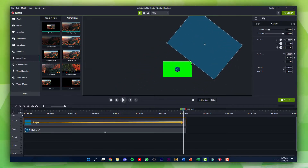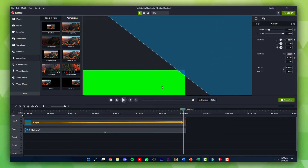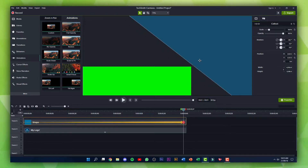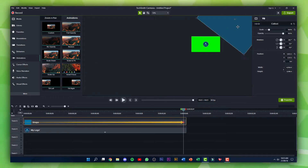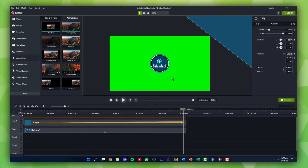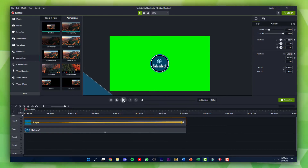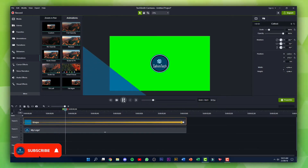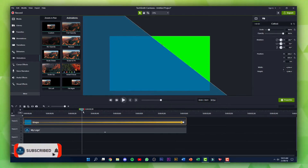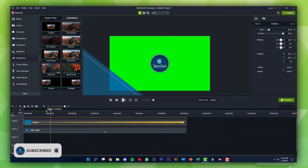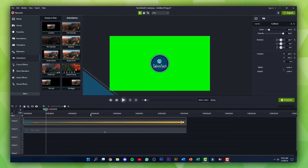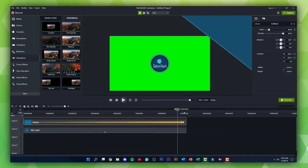Zoom out and drag the rectangle all the way to the right, making sure the circle is in contact with the corner of the canvas. Now play it from the beginning — as you can see, we've made a simple animation where our rectangle is moving from one corner to the other.